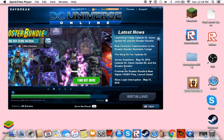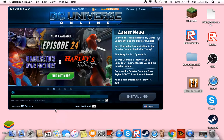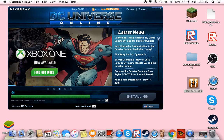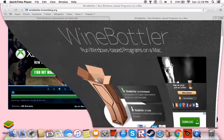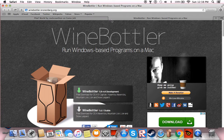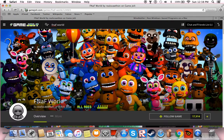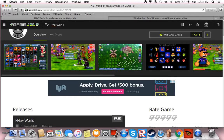Hey guys, my name is DJ Wolf here and today I am going to tell you how to download FNOP World on Mac for free. What you need to do is go on two websites: WinBottler and FNOP World Game Jolt.